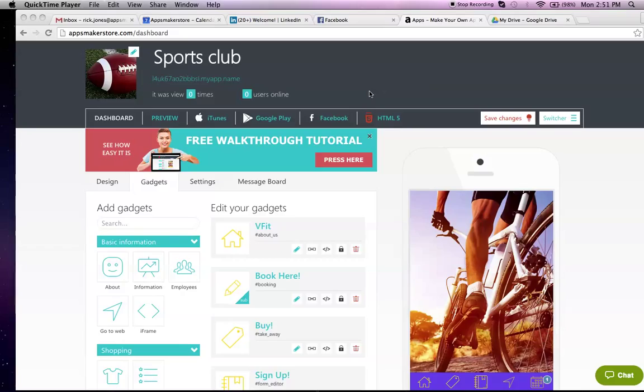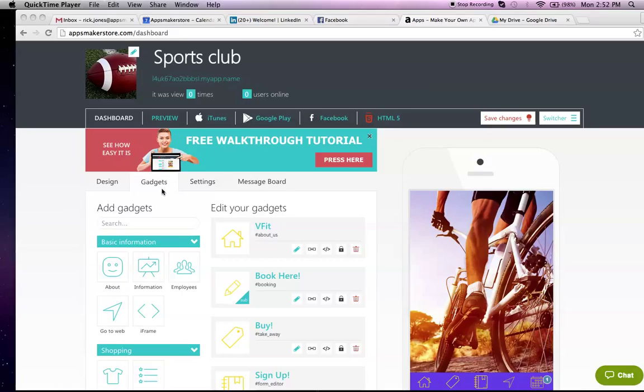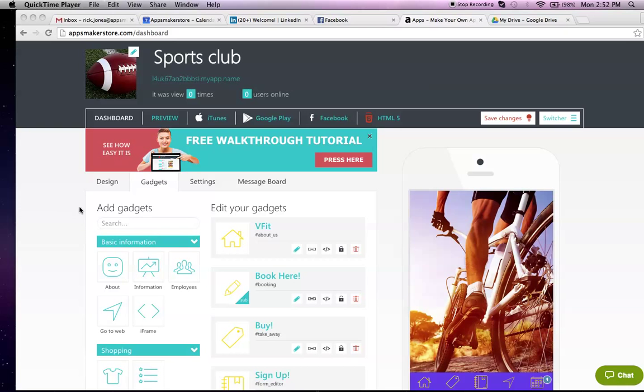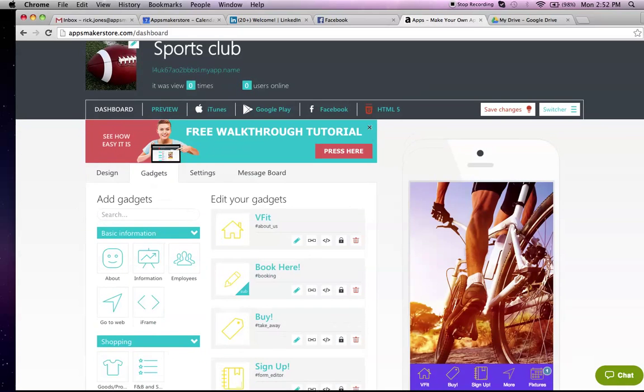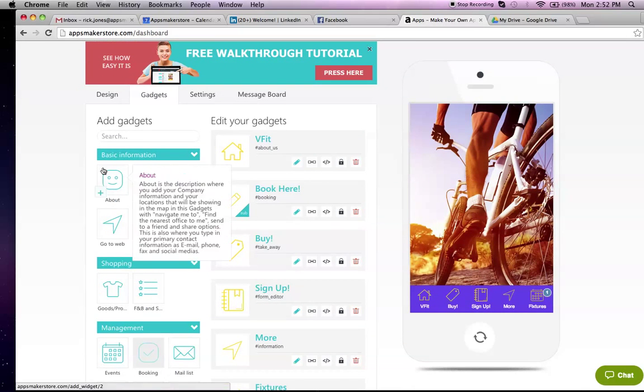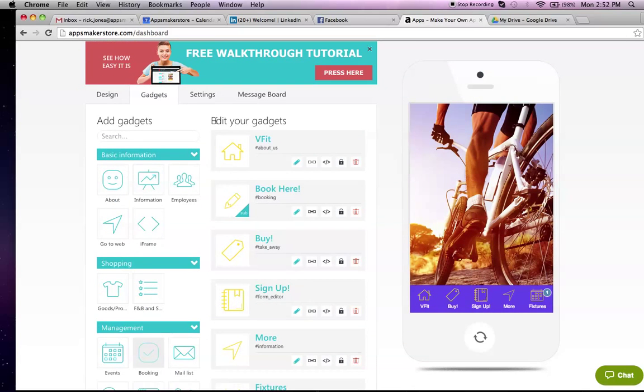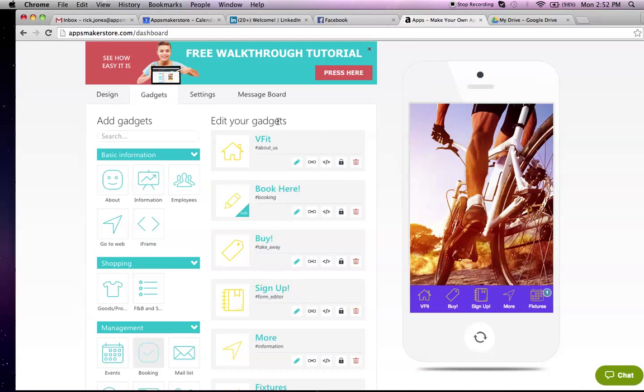The page you see here is the dashboard page, which allows you to build and update all of the content in your club app. What we've done is take the gadgets or the functions within our app platform and populate into this app the best ones for clubs and sporting clubs and societies. All of the gadgets, the functions that our apps are able to do, are listed on the left. We've selected those that are most useful for you and put them into this column here, which are the live gadgets in the app.